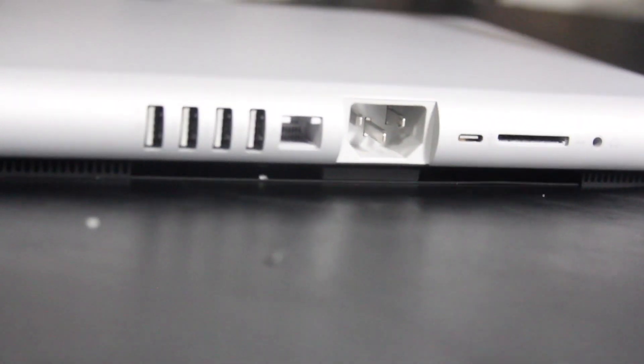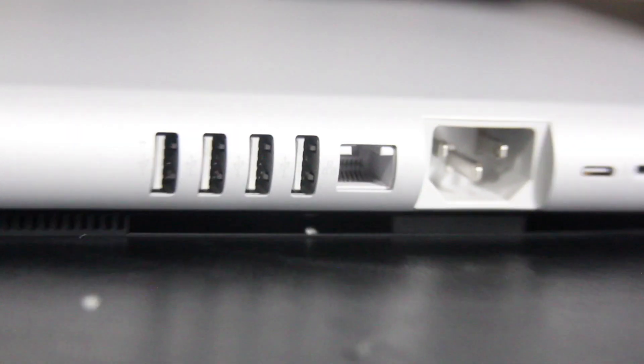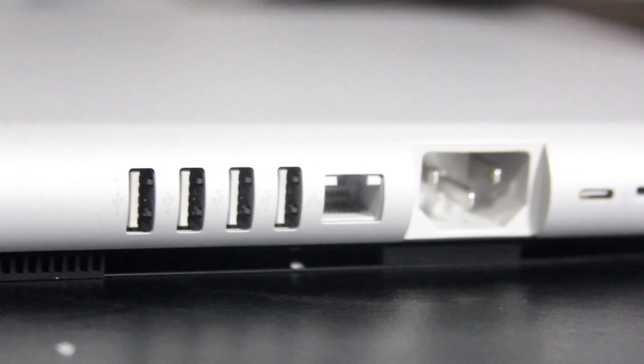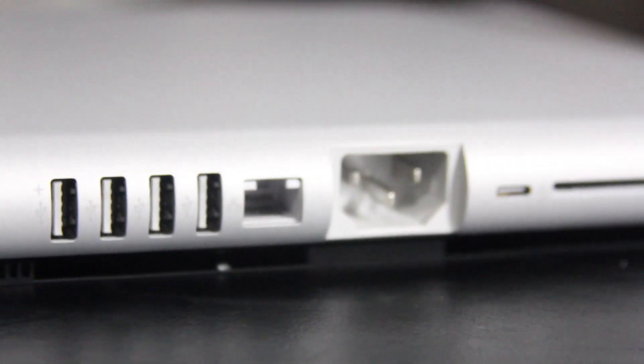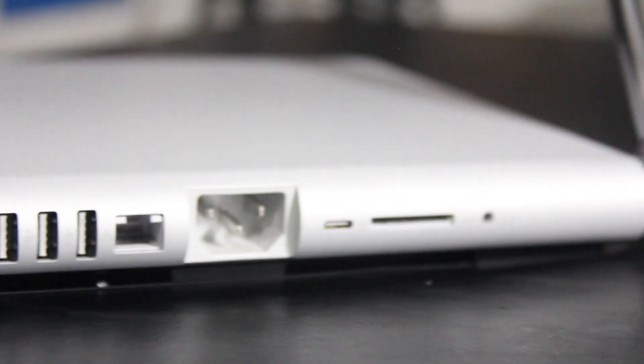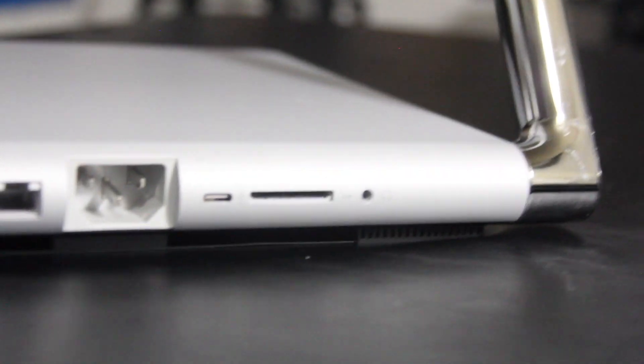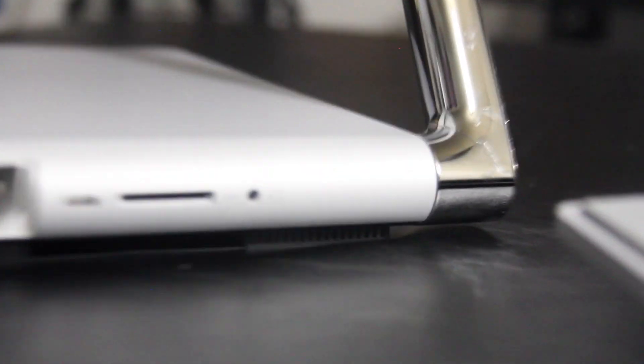This box is really heavy. Like this box itself is really heavy. All right, as you can see, we got four USB cords and ethernet cable, power, SD, headphone jack in the back.